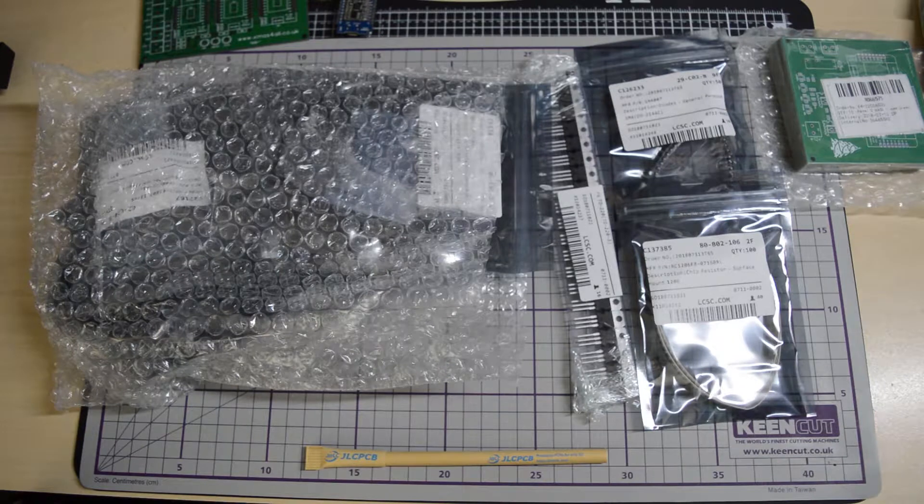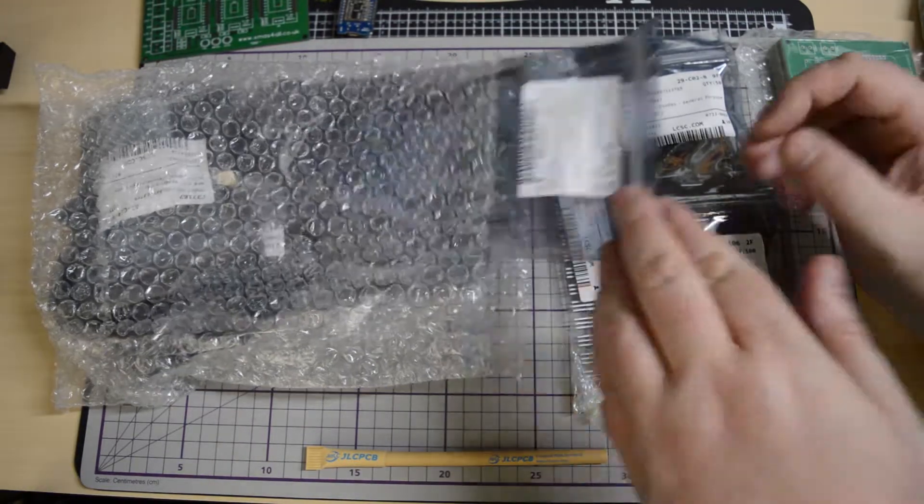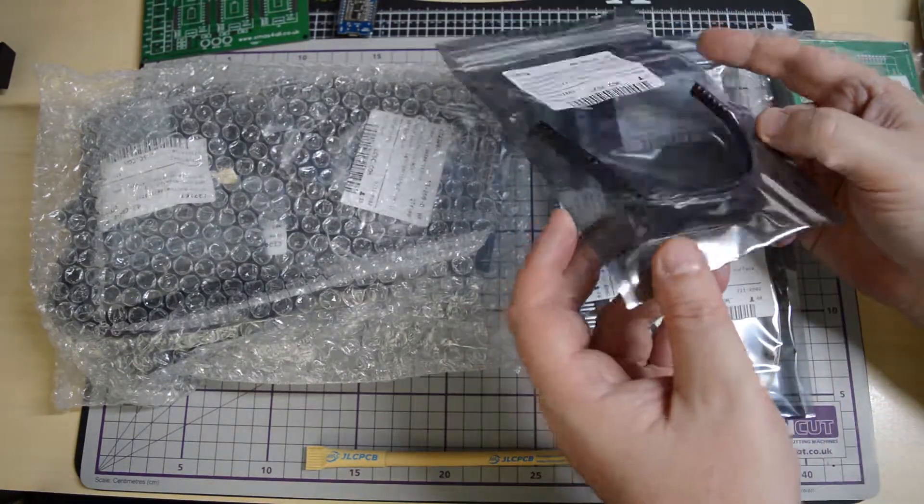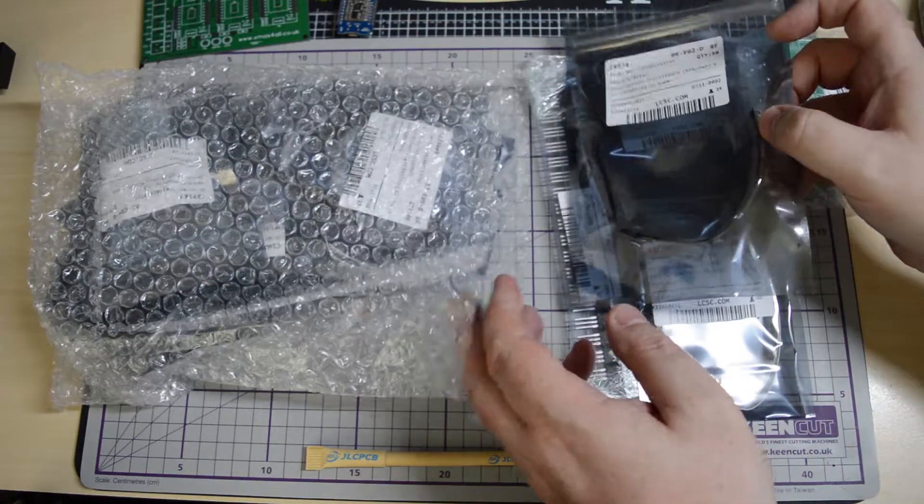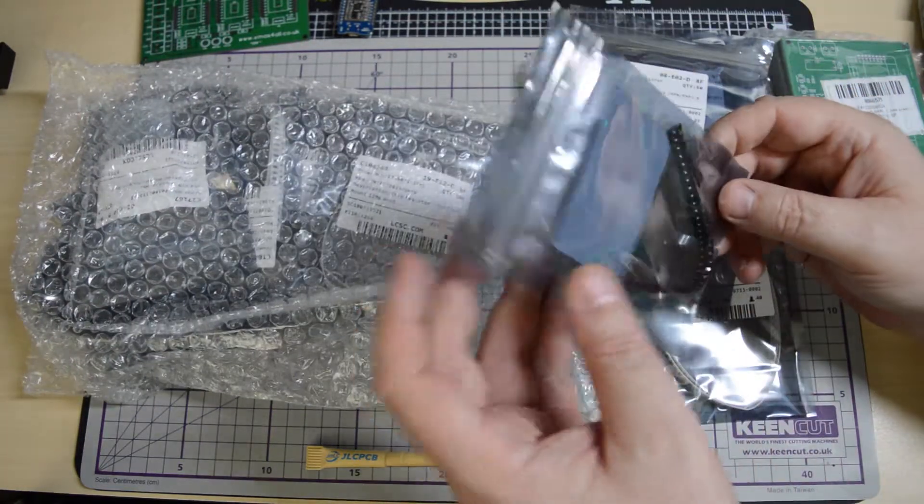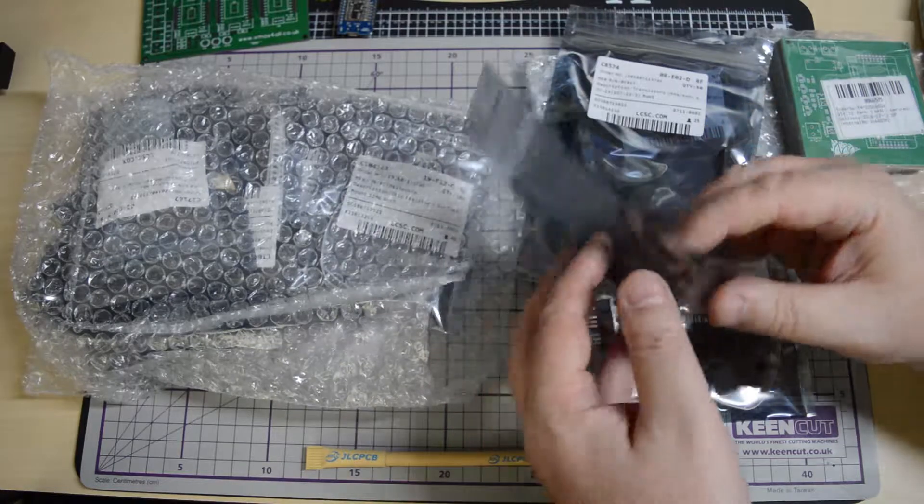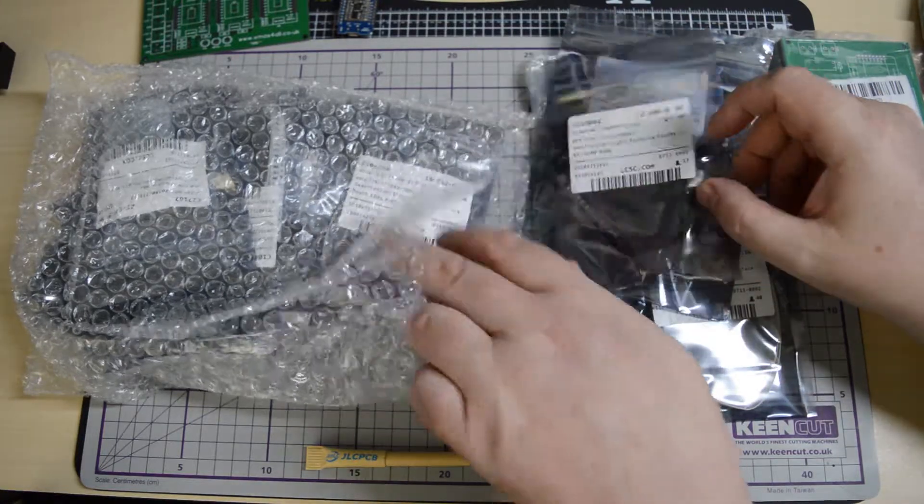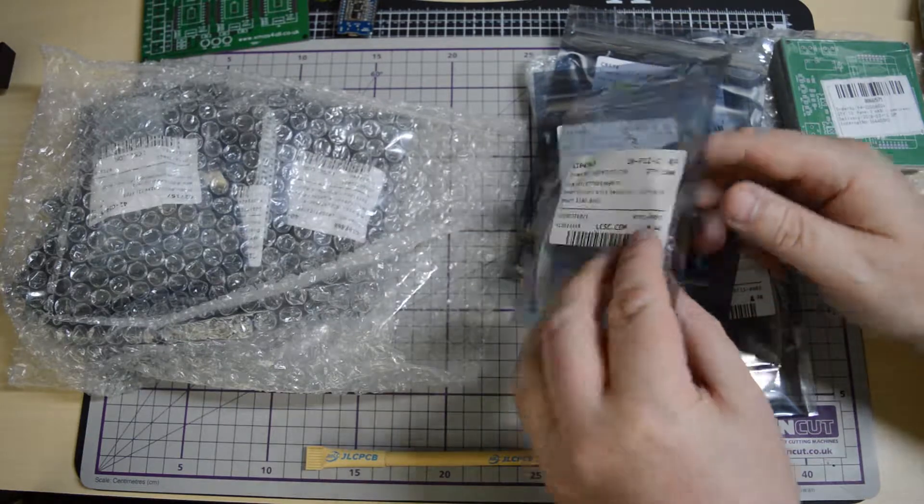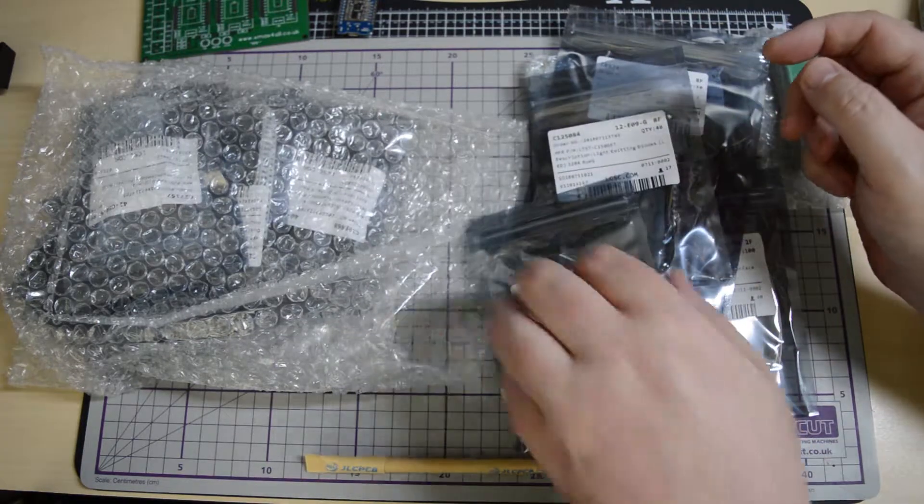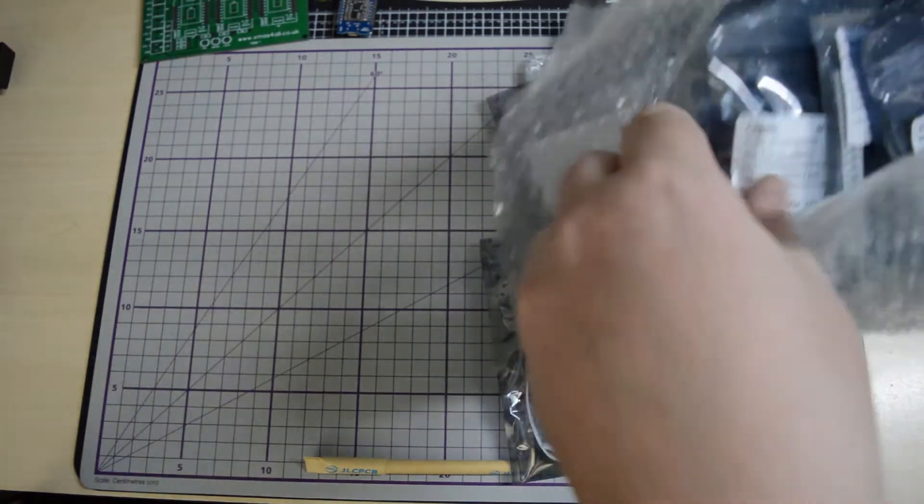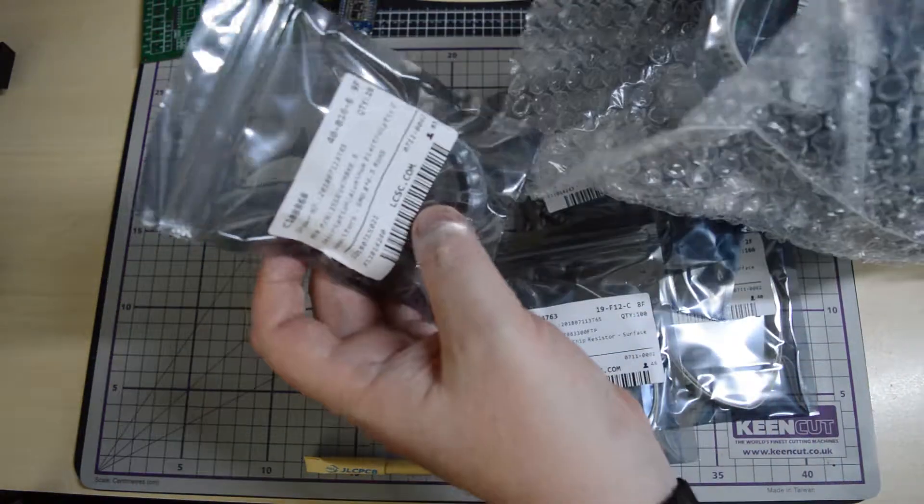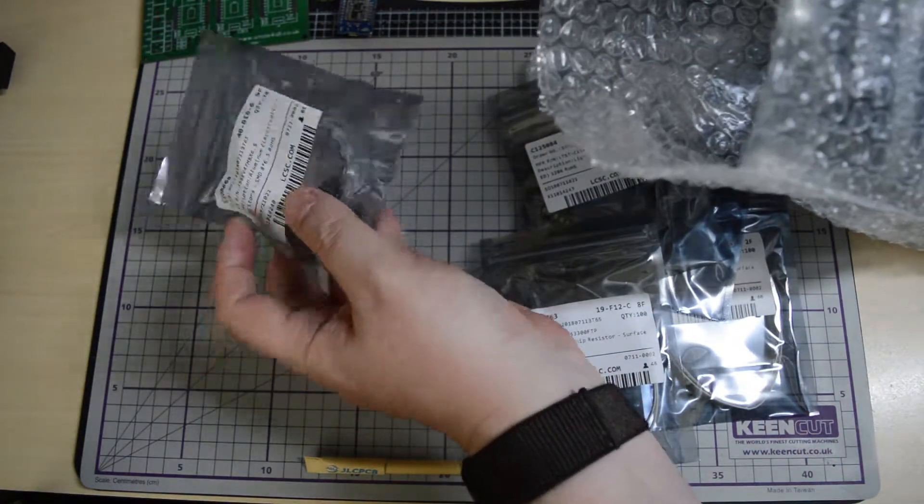Hopefully you will see that on the construction video. But everything looks like it's come off a tape reel apart from the relays. Overall, everything seems to be quite good. There was nothing missing.